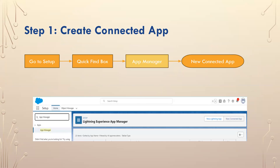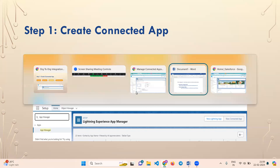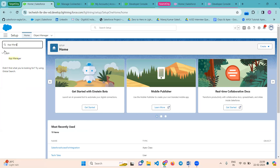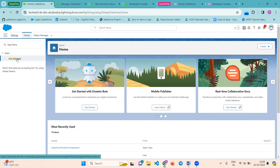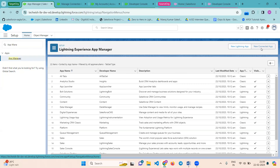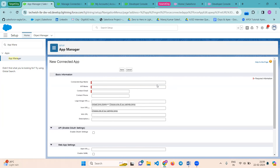The next step is how to create a connected app. Go to Setup, search for App Manager in the Quick Find box. In the top right corner there is a button for New Connected App. If you click that, this page will appear and we need to fill in the required fields. I already created a connected app because it takes about 10 minutes to replicate, so let me explain how it works.